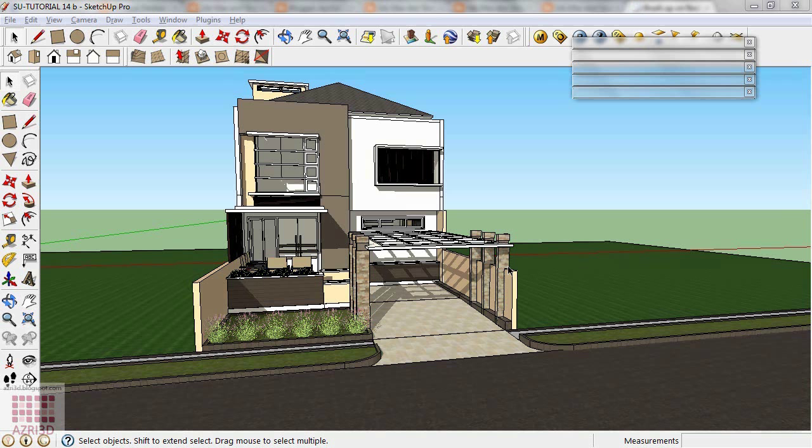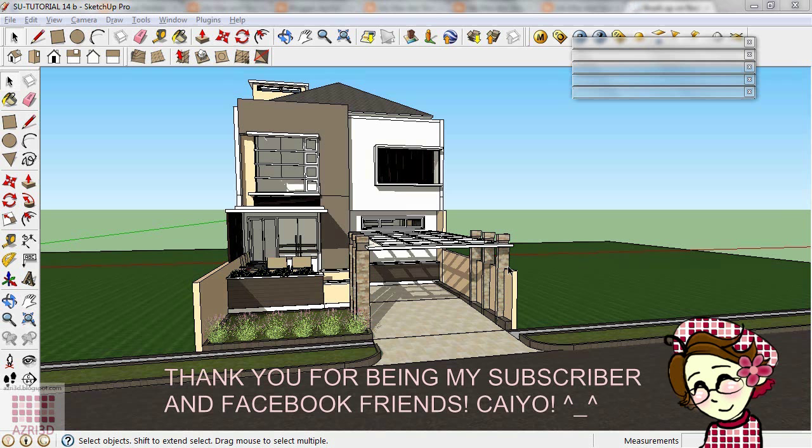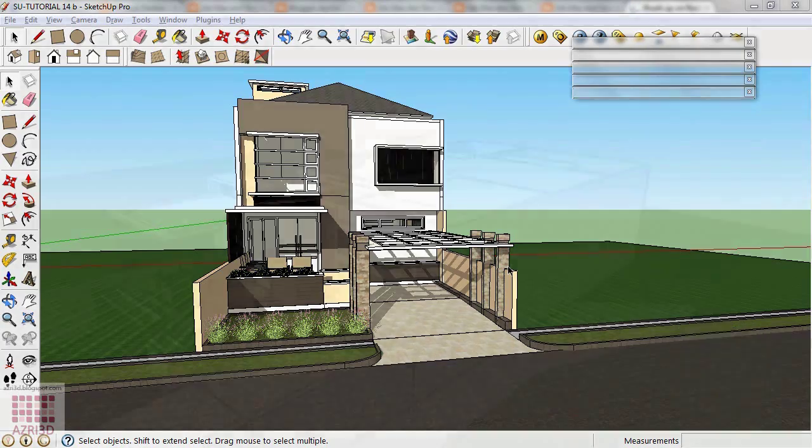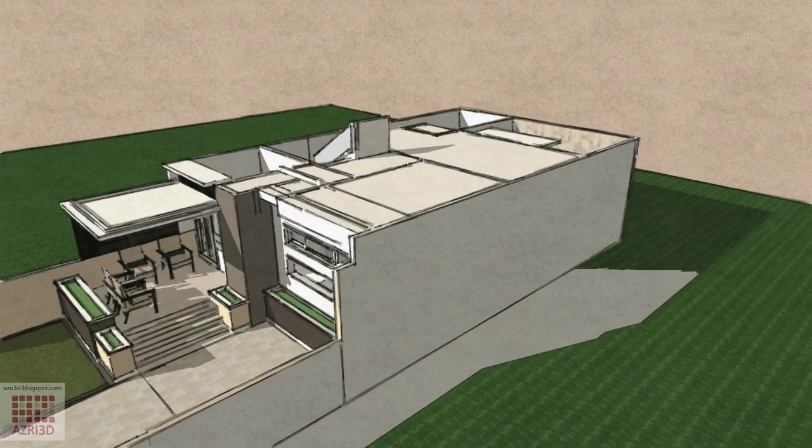Hi everyone! In this tutorial, we're going to learn how to animate SketchUp using Section.